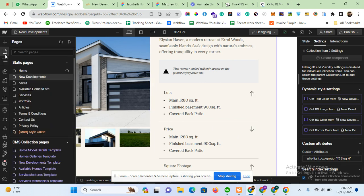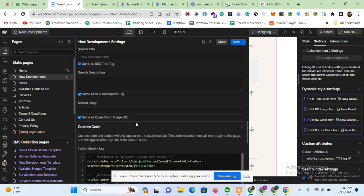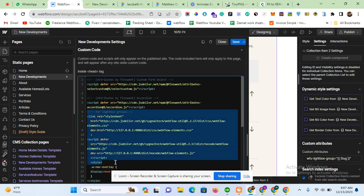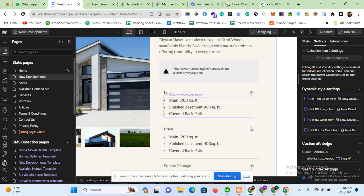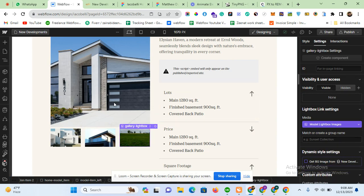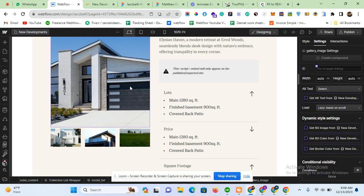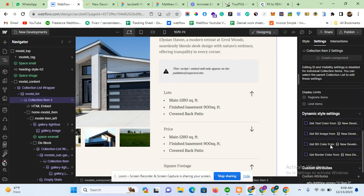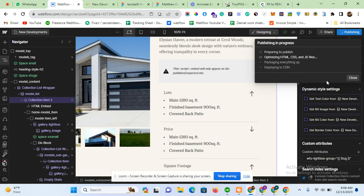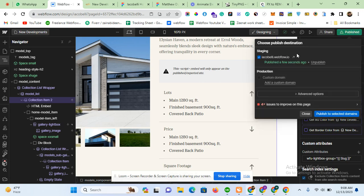There are two main steps. First, click on the collection item, go to Custom Attributes, and add an attribute named 'wfu-lightbox-group', then assign its value using the dynamic slug field. Second, place a small snippet of code in the head section of your website — I'll provide this code in the comments. Also, assign the group name 'main' only to the first lightbox element and remove it from the second one; there is no need to apply any group name to the second one.